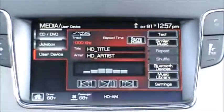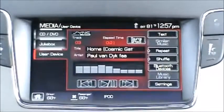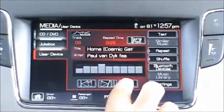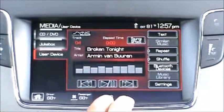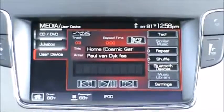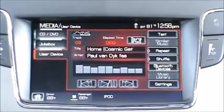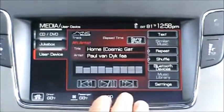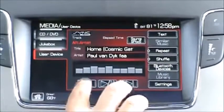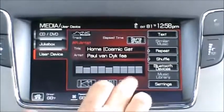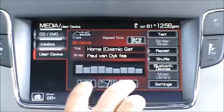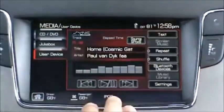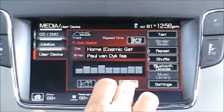Now we'll go into iPod mode. In iPod mode, the forward arrow is track forward and the back arrow is track back. To bring up the browsing menu, press the text button, then use the left and right arrows on the screen to browse by playlist, artist, album, track, genre, and composer. Pressing the text button will show you all your playlists.